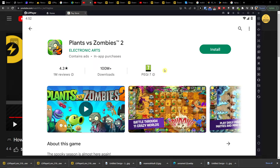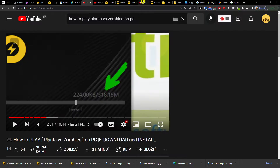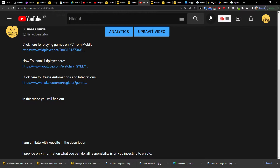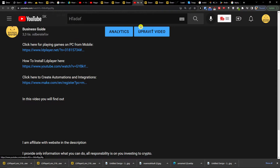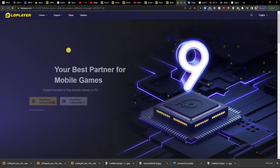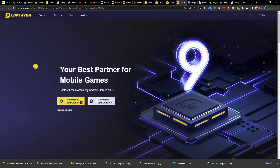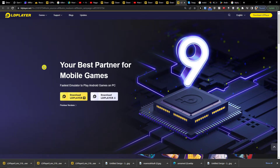Hey there, my name is Markus and in this video I will guide you how you can install Plants vs. Zombies 2 on PC. The first thing that you want to do is click on the link down below in the description, and when you do that you'll get right here to LD Player.